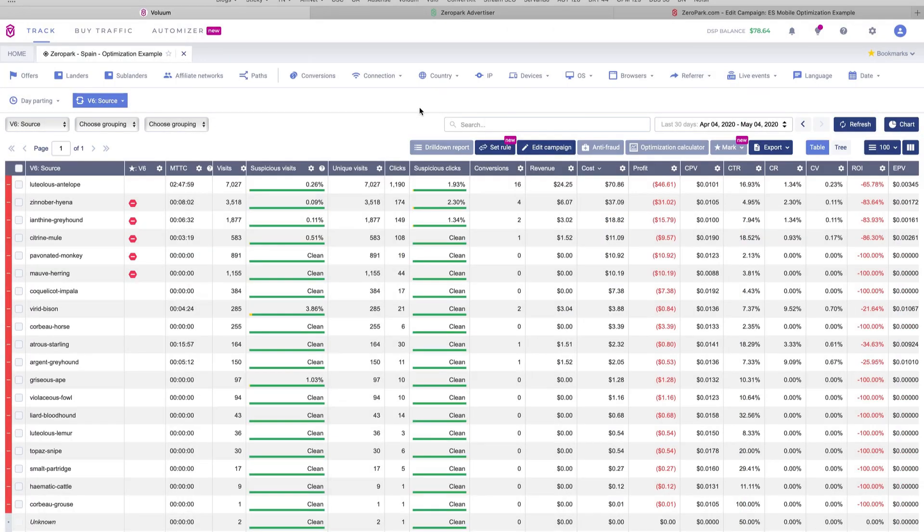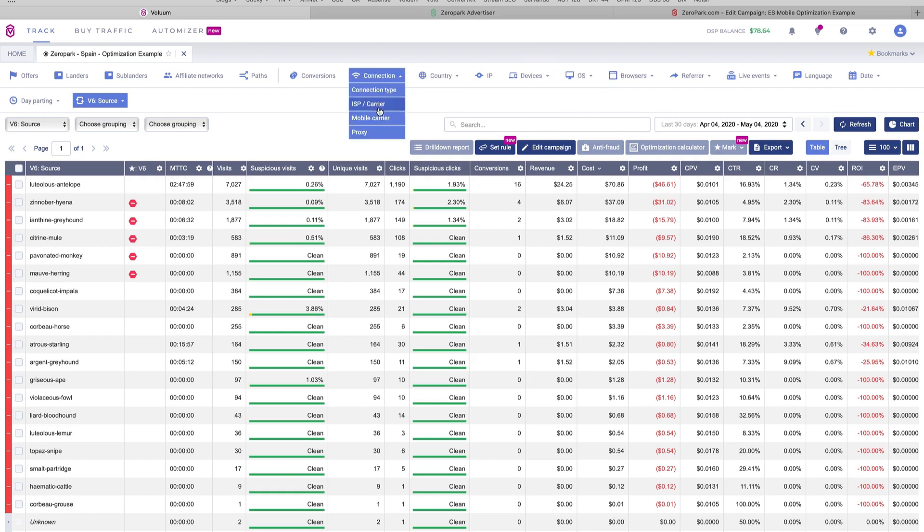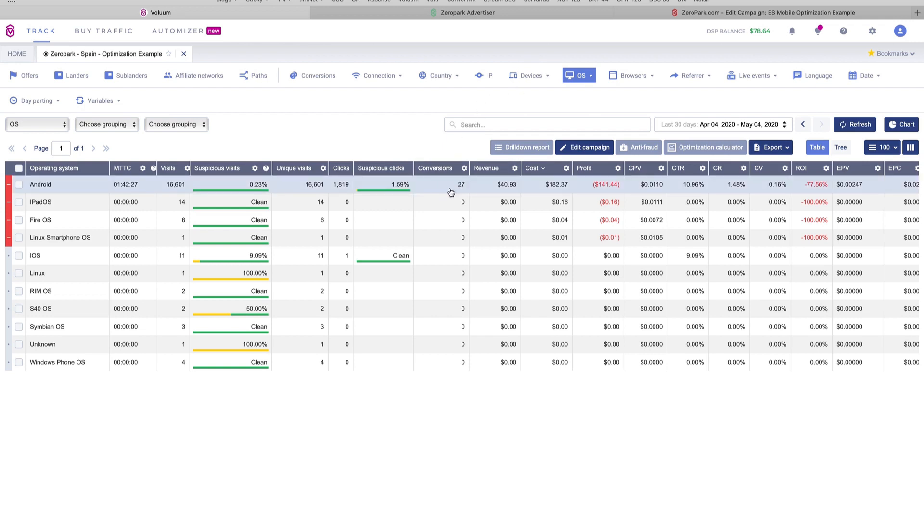Finally, we also like to check our data and optimize by other big factors, including devices, operating system, browsers, or even mobile carriers. In this case, we are not running a mobile carrier or mobile content offer, so we are going to skip that. But let's go to OS. As you can see, we are running mostly traffic from Android. This is because we are running push notification ads and iOS is not available for that kind of traffic. But still, we can check some of this data if you're running another type of traffic like pop-unders or redirects or even native.